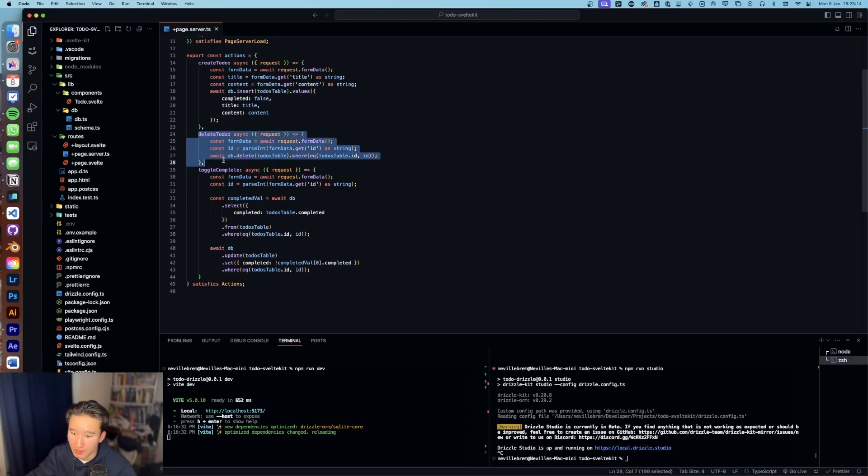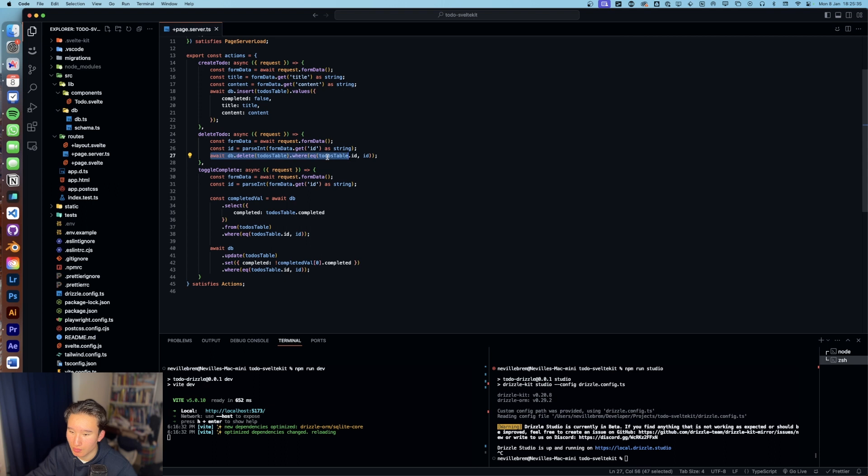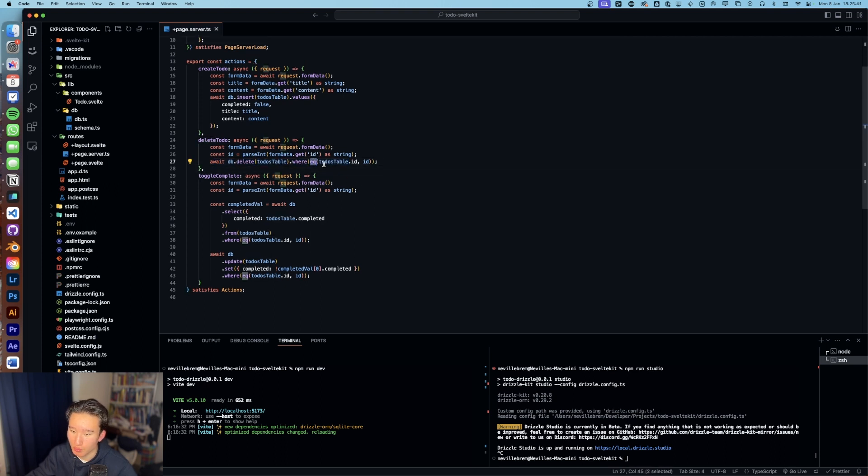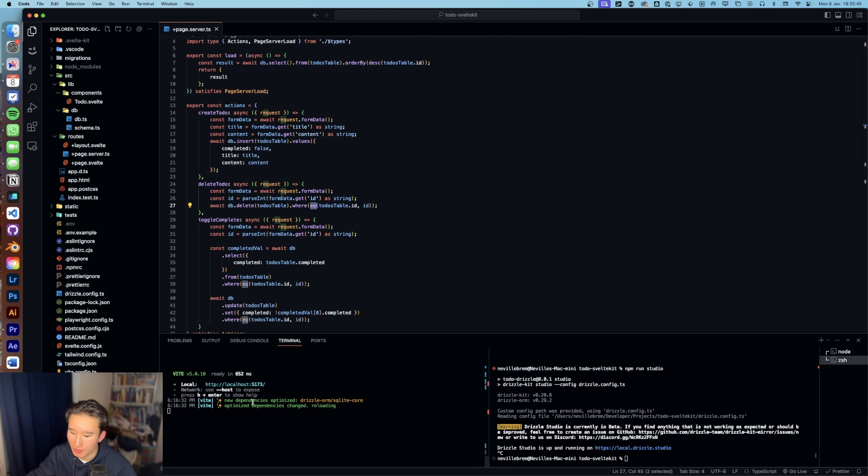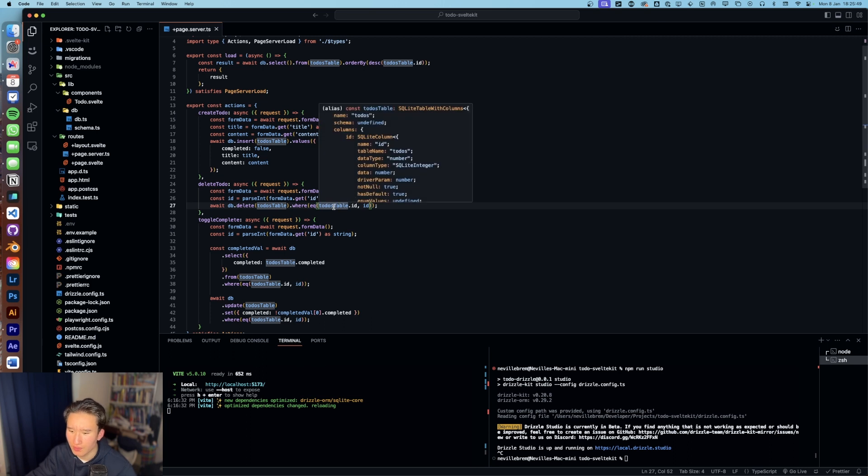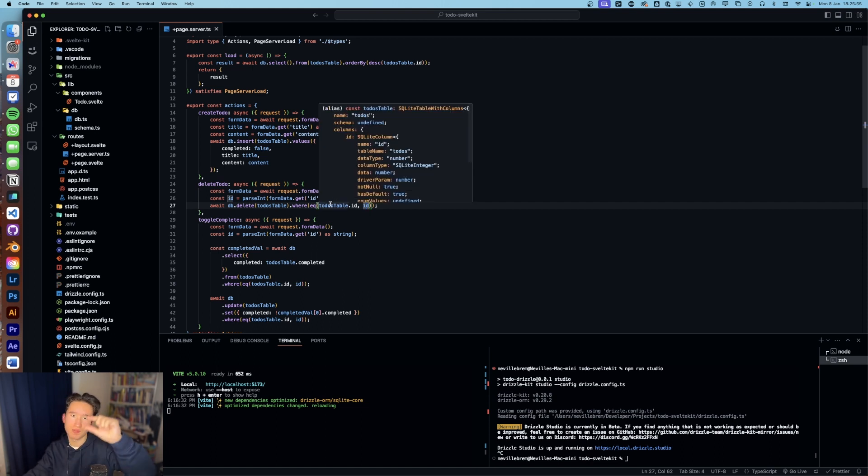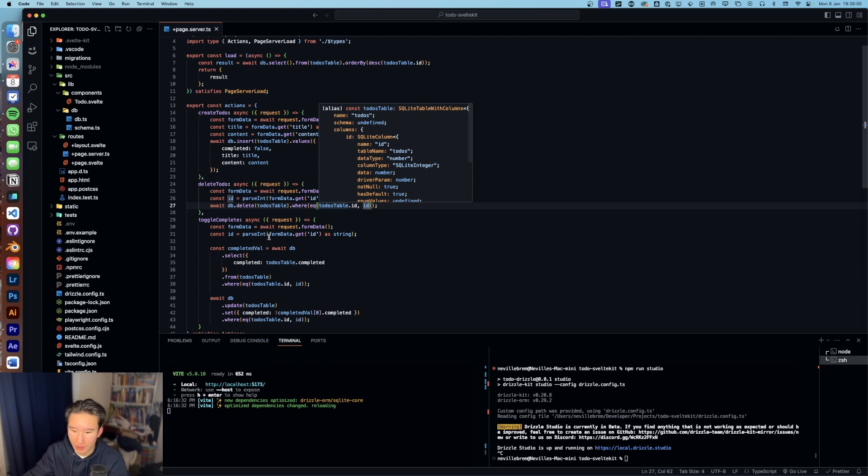And in here, we're just going to take out the form data and here completed. So we got delete todo, which deletes a todo. It takes the ID from the form data and then deletes the todo with this filter. This is the equals filter from Drizzle, with which we can delete or filter out a specific row in the database, which is very useful to have that.